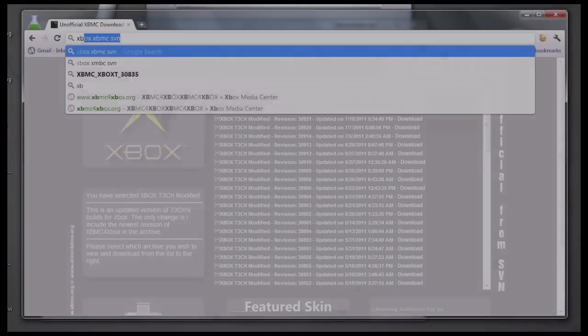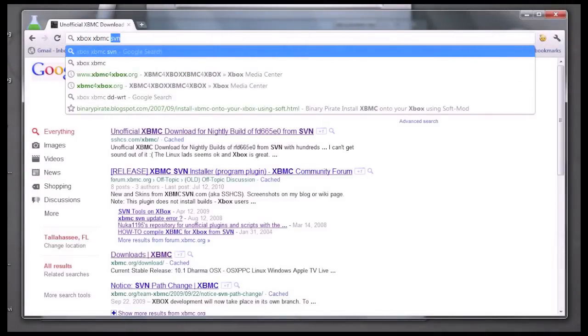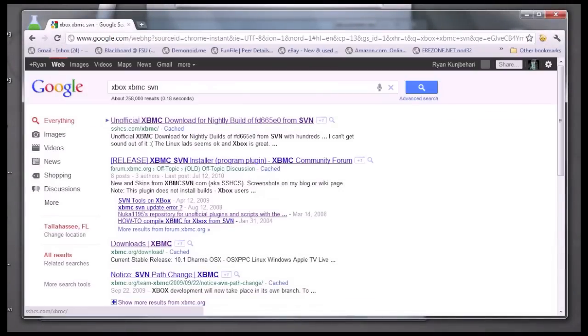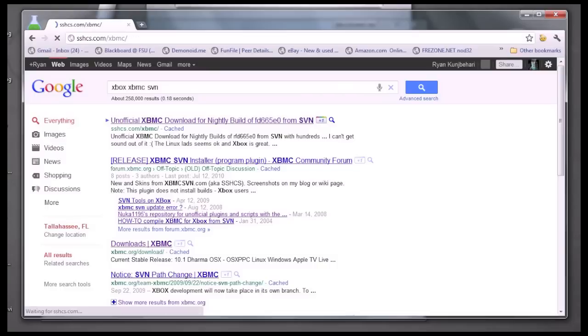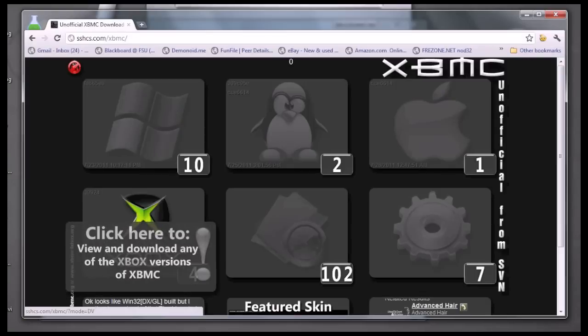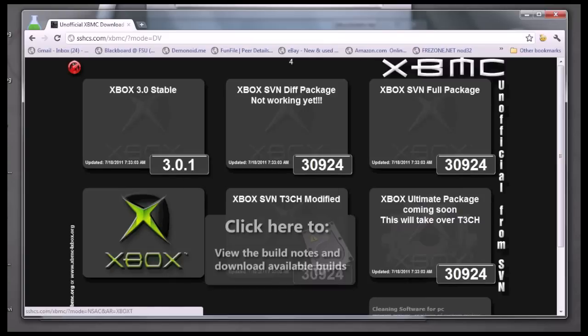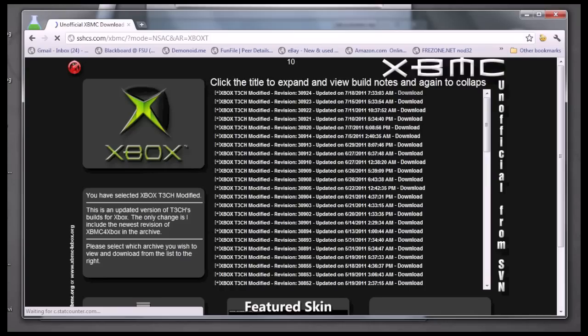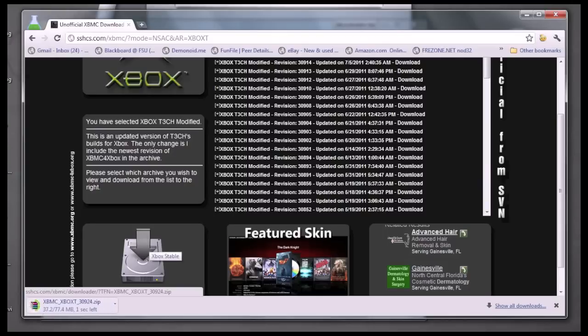First, you're going to do a Google search for Xbox XBMC SVN. You're going to click on the first link, then click on Xbox, then use the Xbox SVN Tech Modified link, then click on image to download, and just wait for your download to finish.